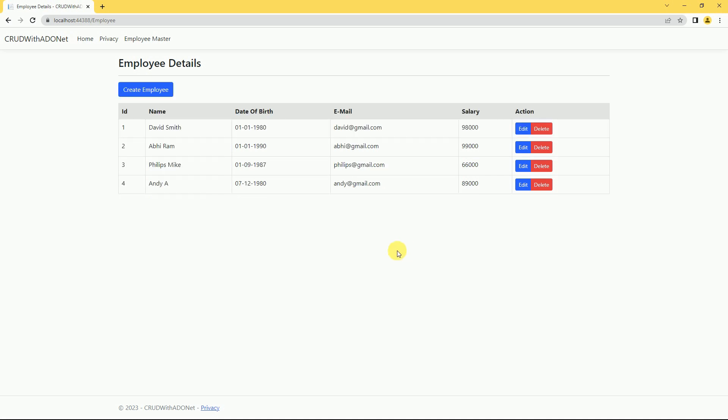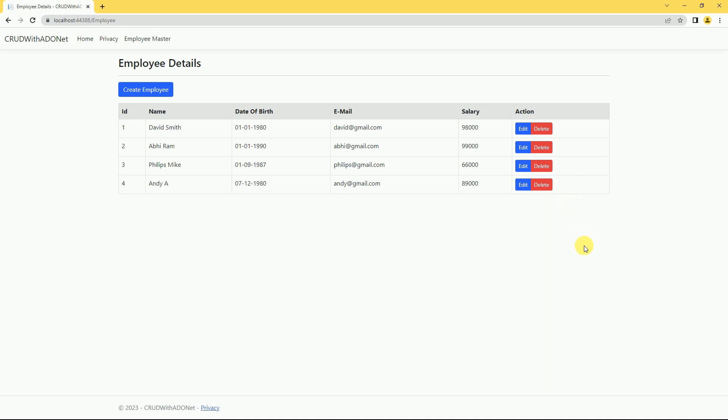Next session, we are going to discuss delete functionality in ASP.NET Core MVC by using Dapper. That's it for today. If you like this video, please like and subscribe to my channel. Thanks for watching.